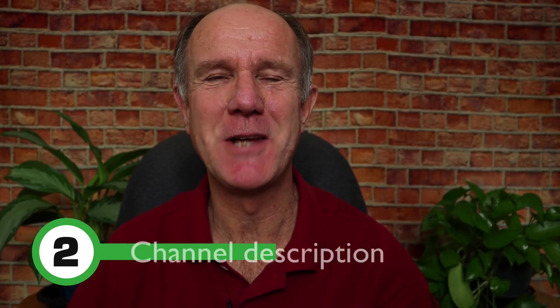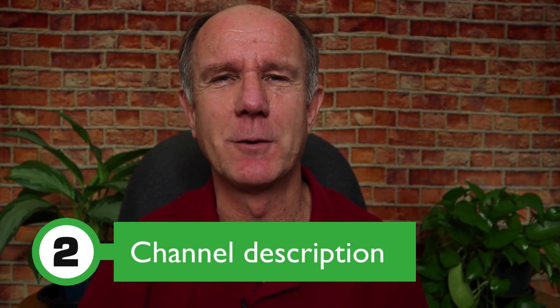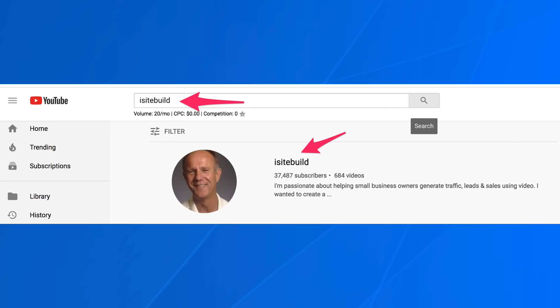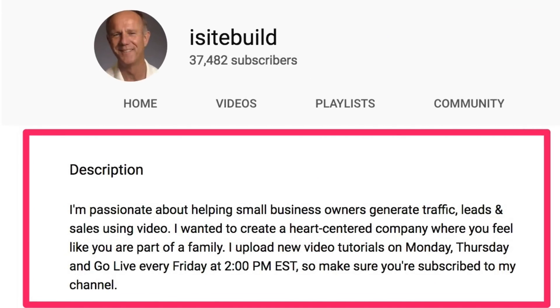You might also want to use the same name for your website and to brand your social media sites. Number two, channel description. This is a summary of your channel content that goes on the About page as well as the YouTube search results, so you want to include your main keywords in the description. I often check out the channel description on the About page to see what the channel is all about, so it's a great way to convert viewers into subscribers.